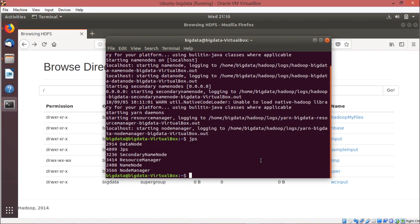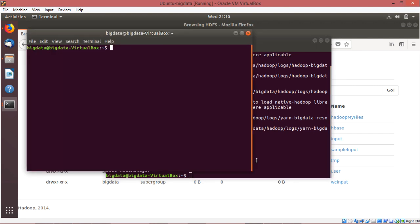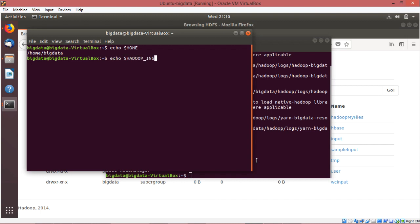Whenever we install Hadoop, it comes with the default MapReduce program for word count. We are going to execute this word count program right now. We are opening one terminal here — Control+Alt+T. We are going for echo $HOME to show you the corresponding value of this system variable. That means the path where Hadoop is installed. The path is slash home slash bigdata slash Hadoop.